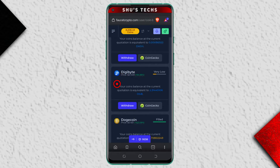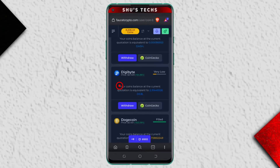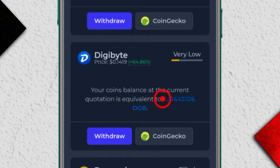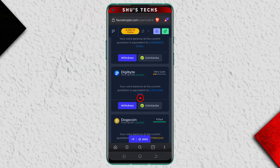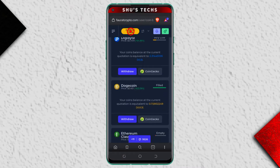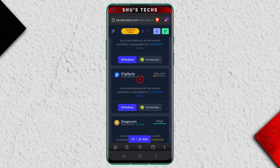For this tutorial I just want to withdraw some DigiByte. You get a message that says your coin balance at the current quotation is equivalent to a certain amount of DigiByte — DGB. For Dogecoin, if I were to withdraw all my coins I'd be getting 0.72 Dogecoin, but I don't want to do that. I just want to withdraw some DigiByte.